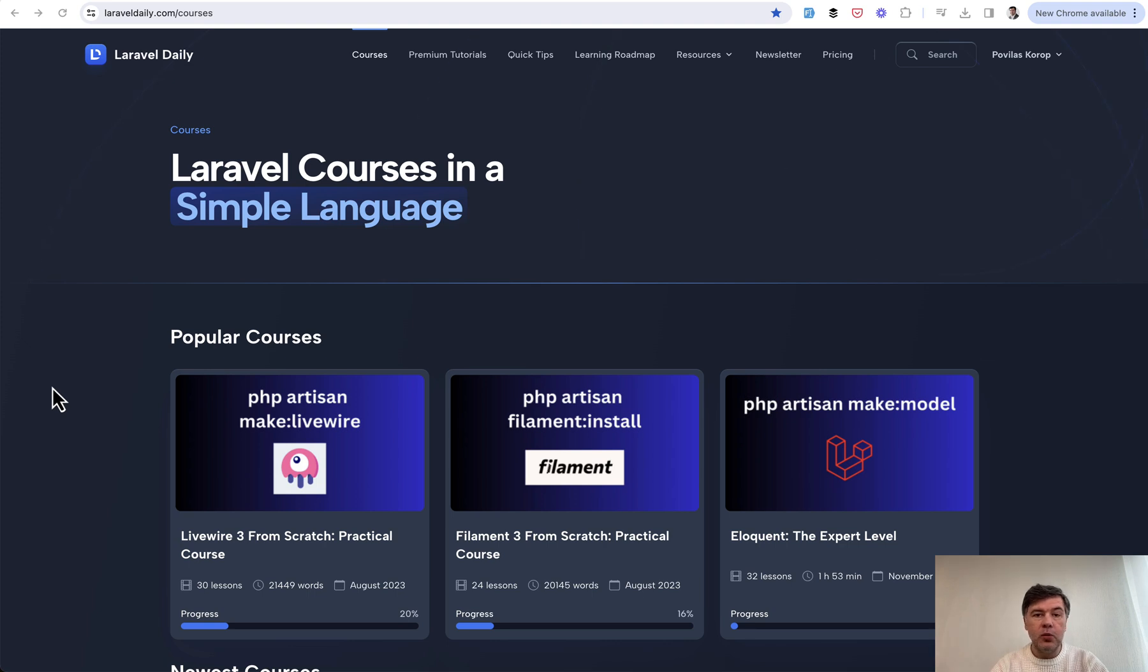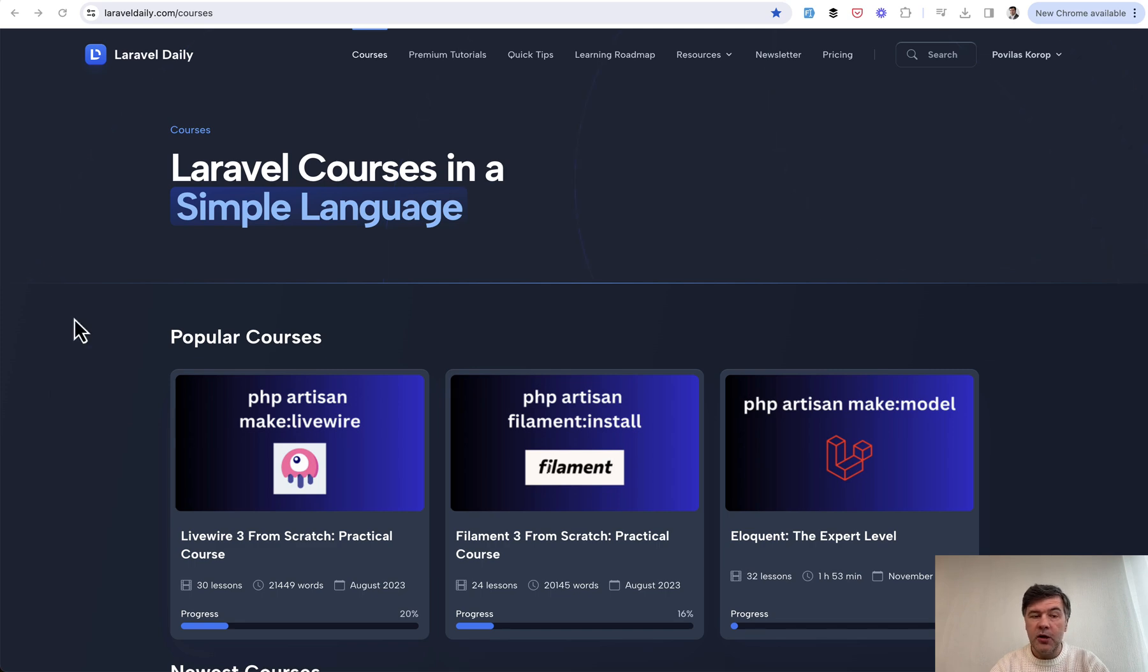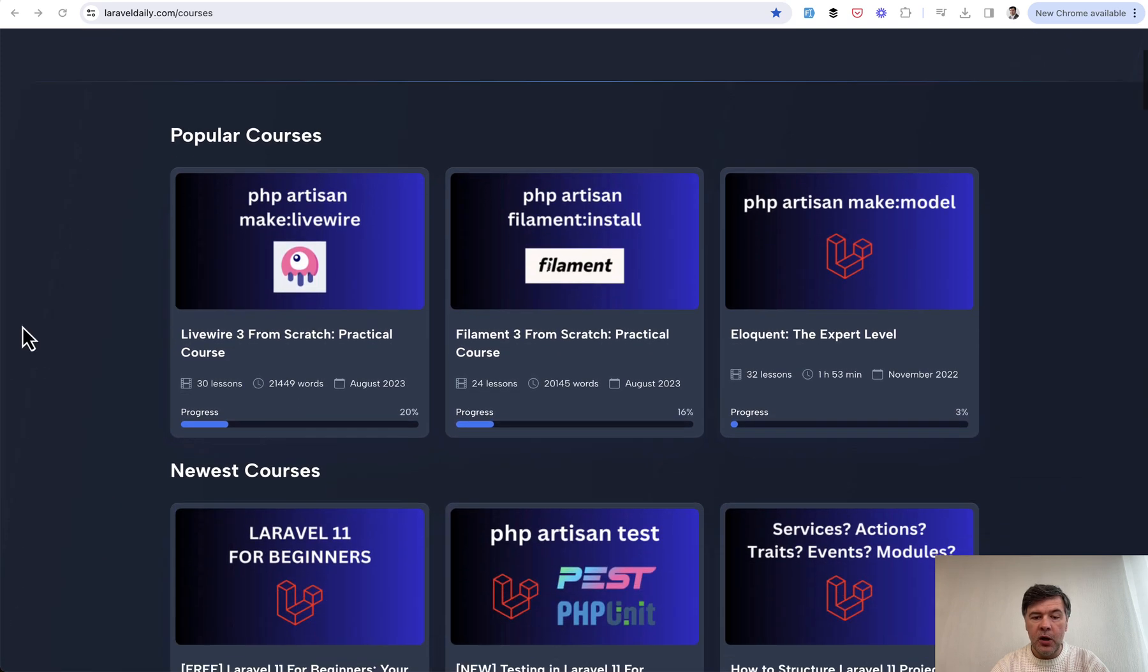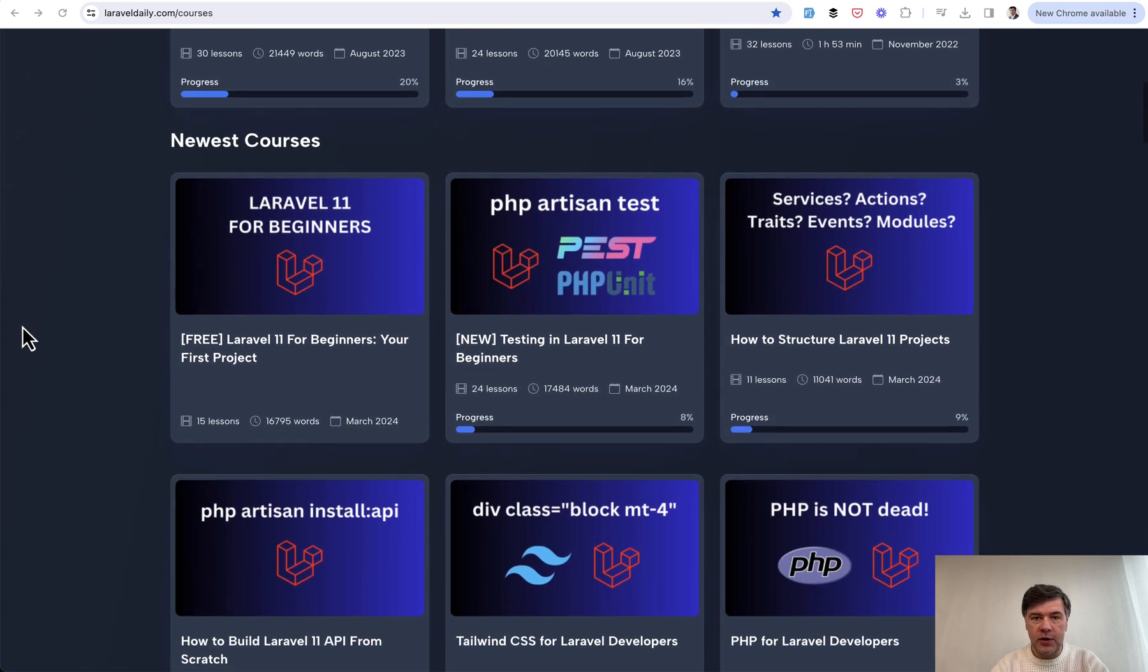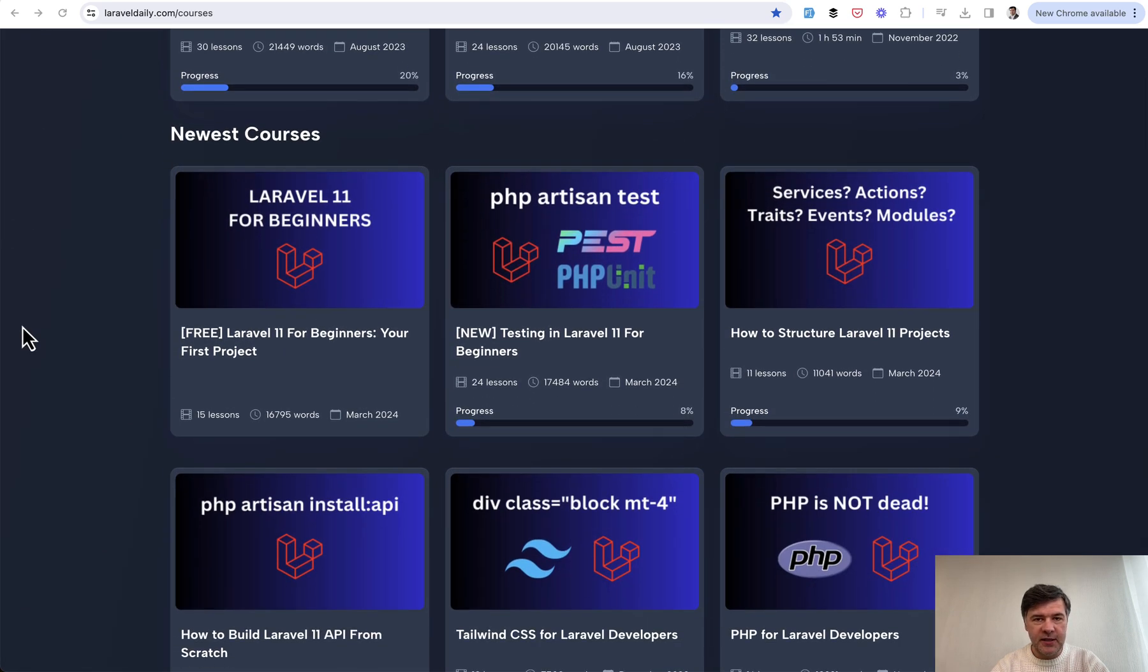First, I want you to see the benefits of having text-based courses over video. So on our laraveldaily.com, we have already four courses updated to Laravel 11.